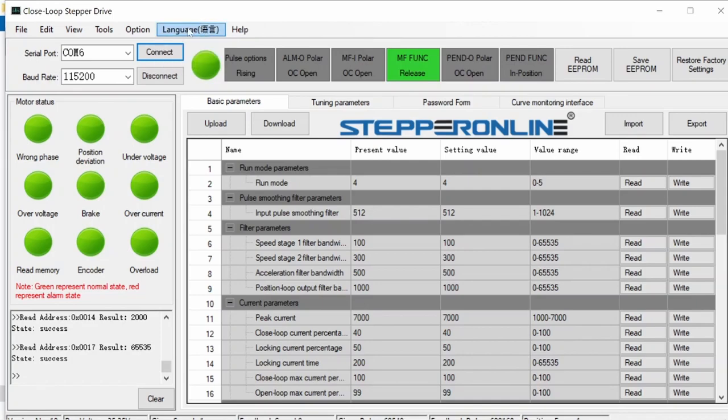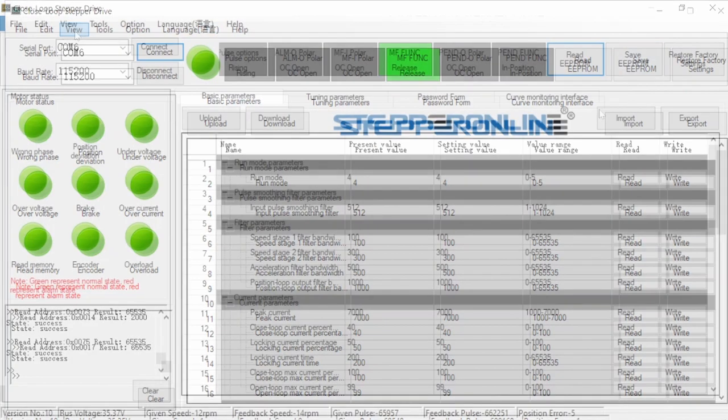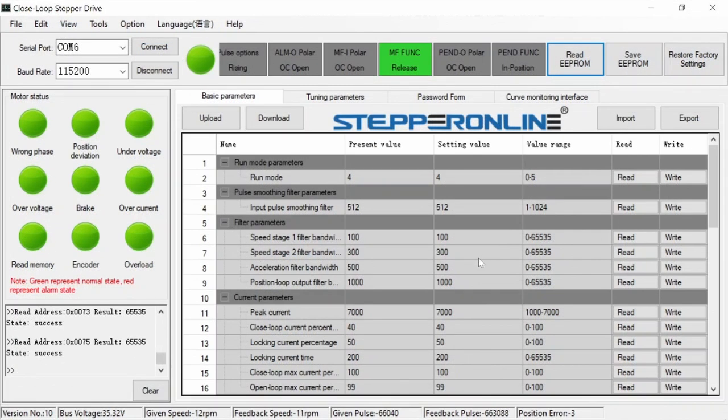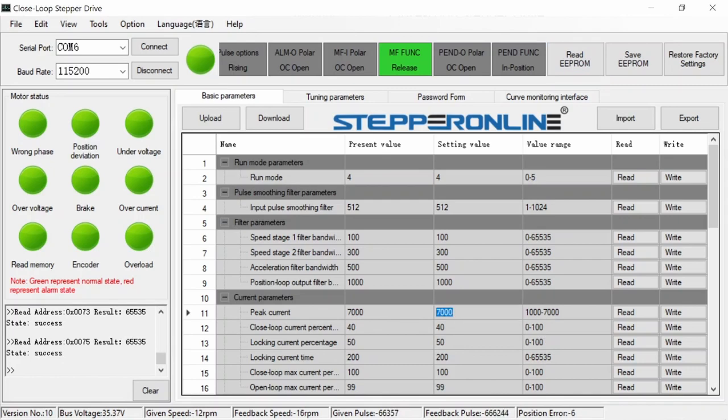The bottom row of the interface shows live data coming from the stepper driver. I only had interest in changing a couple of the parameters, the first one being peak current. Parameters are changed in the setting value column.